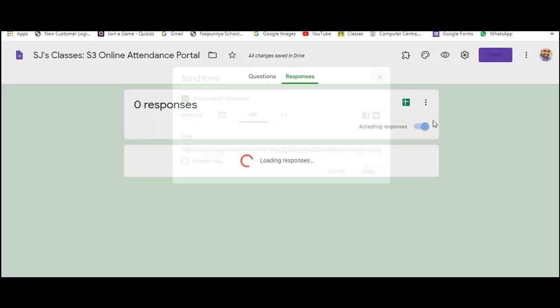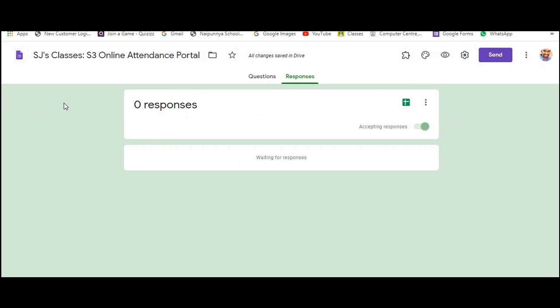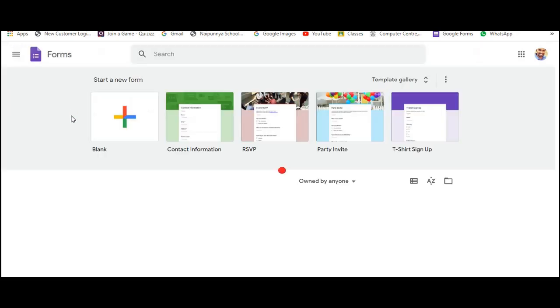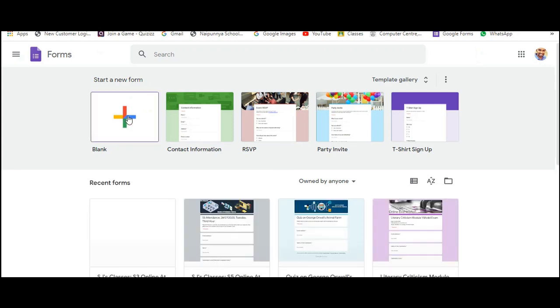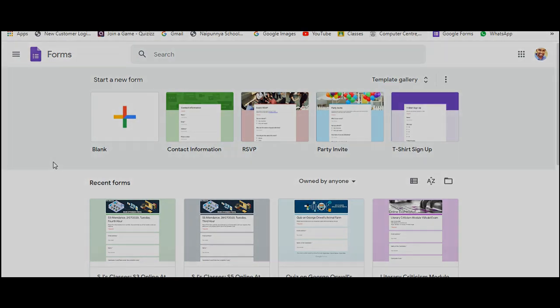So this is how you can use the same form again and again repeatedly. If you want to retain the data, if you want to retain the form as well as the data in that file, you can just go back to your forms and you can start creating another form by following the same steps I mentioned at the very outset. Or else as I said you can delete all the data in a particular form and then use a new excel sheet to get new data.